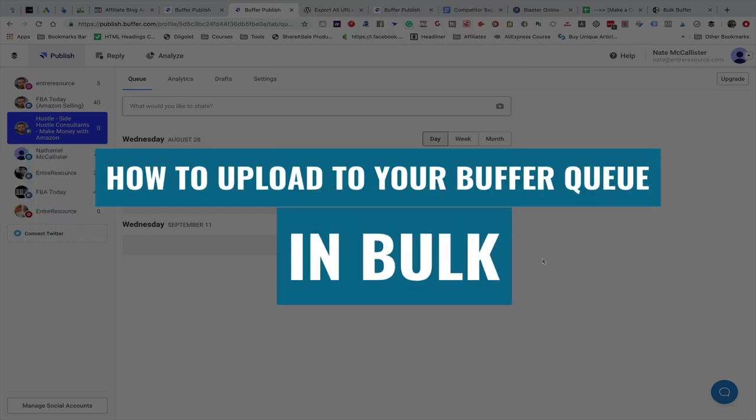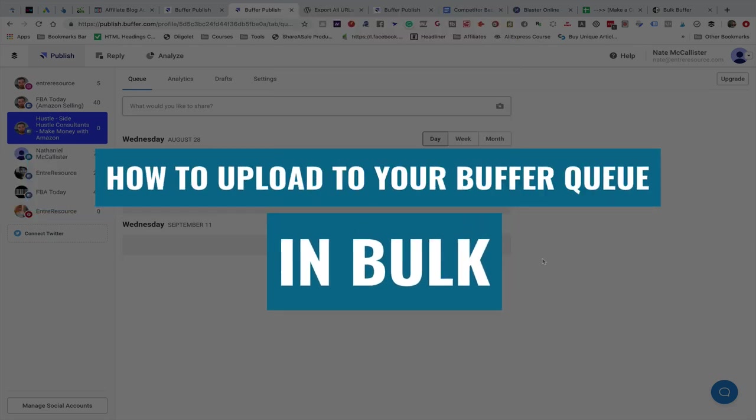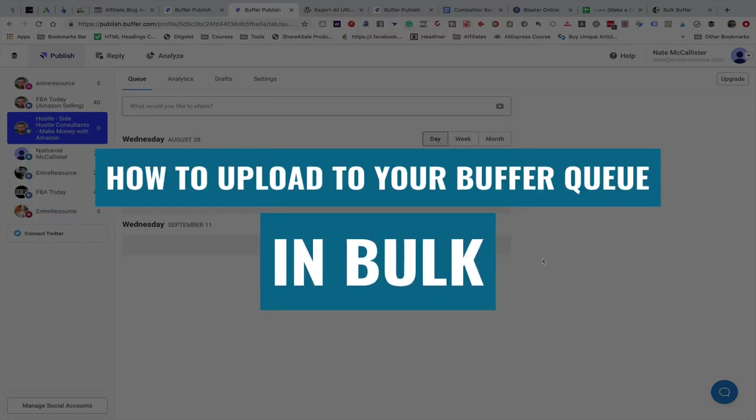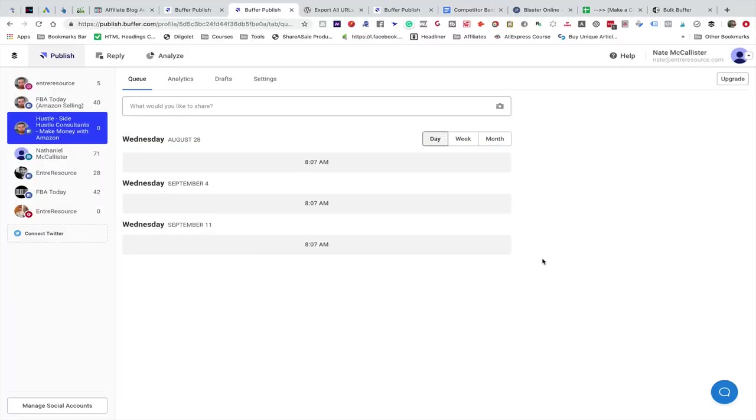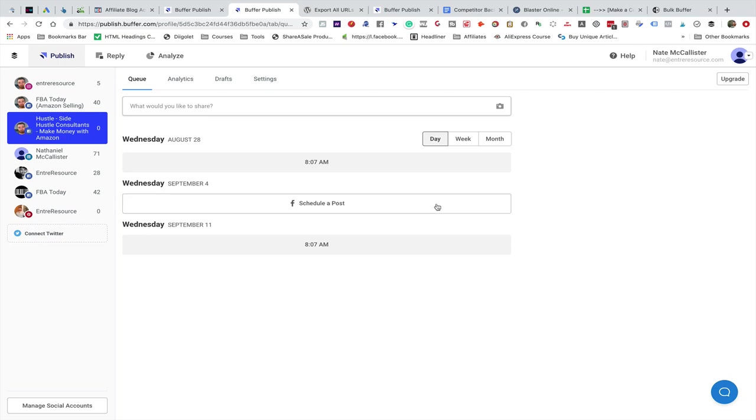Hey everyone, in this video I'm going to show you how to upload bulk status updates into your Buffer queue. The Buffer queue is a list of pending posts that you create and they go out on the schedule that you have each network set up on.